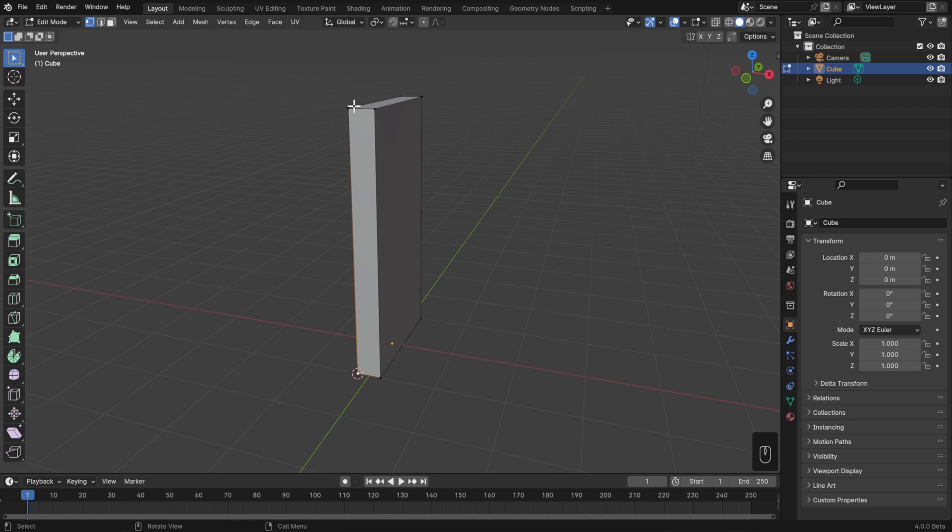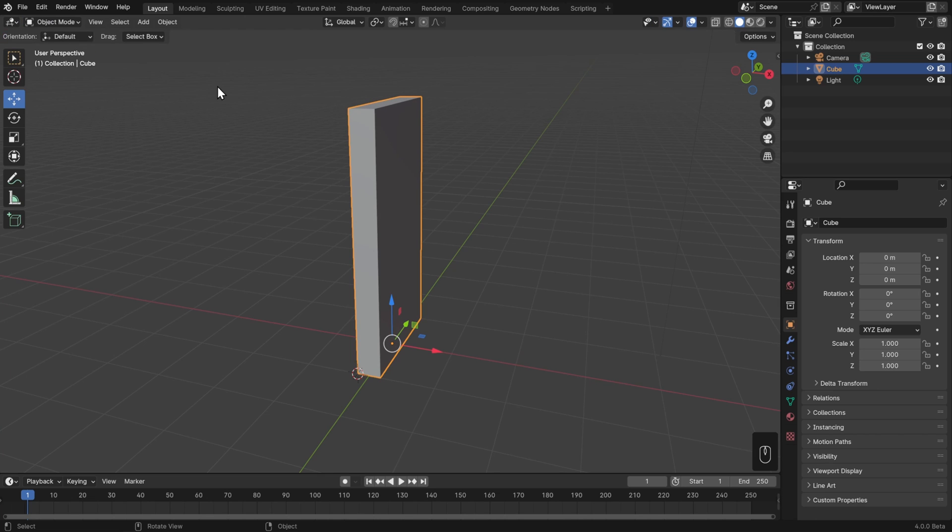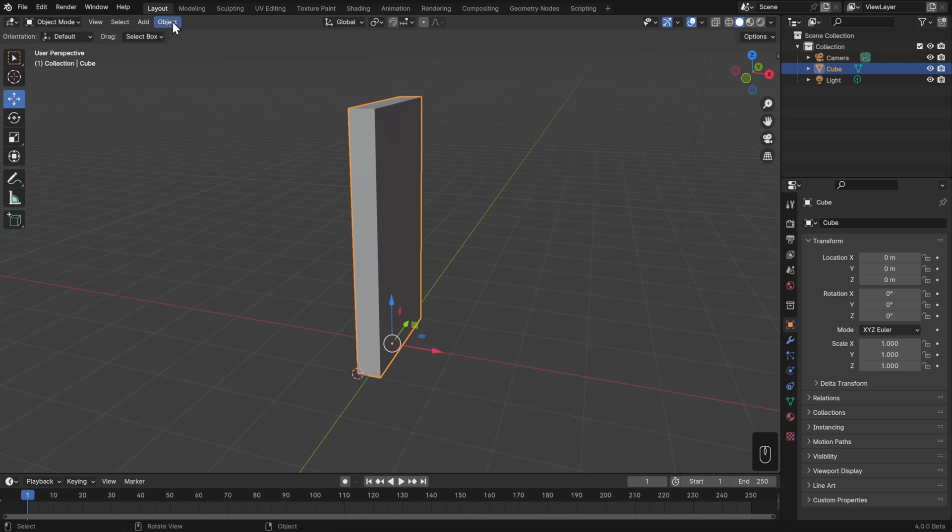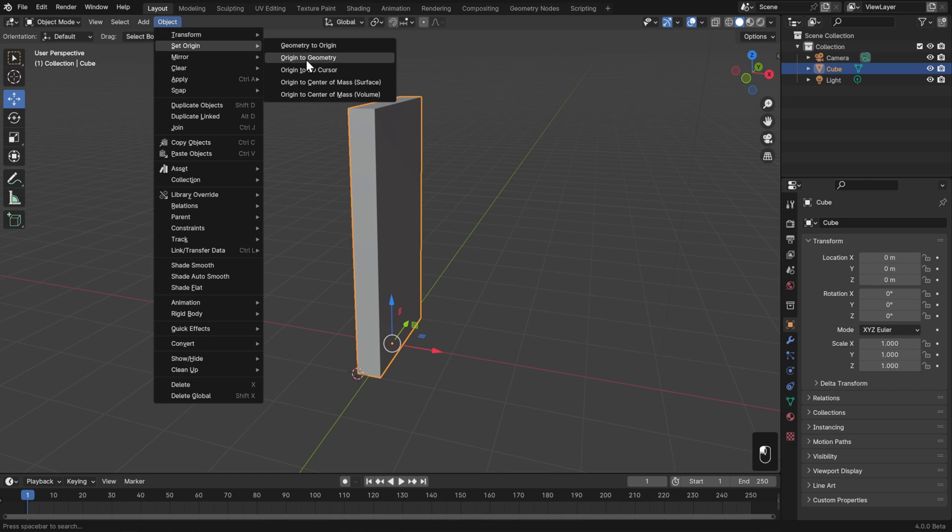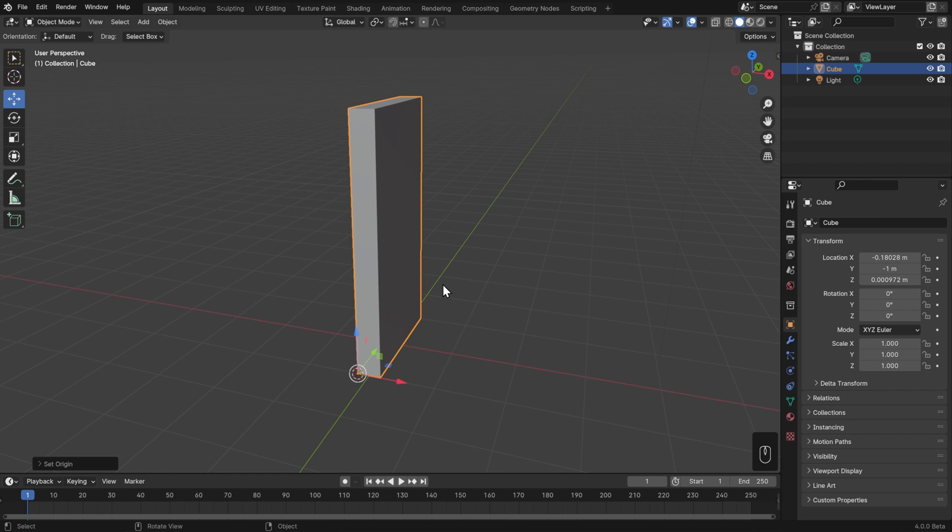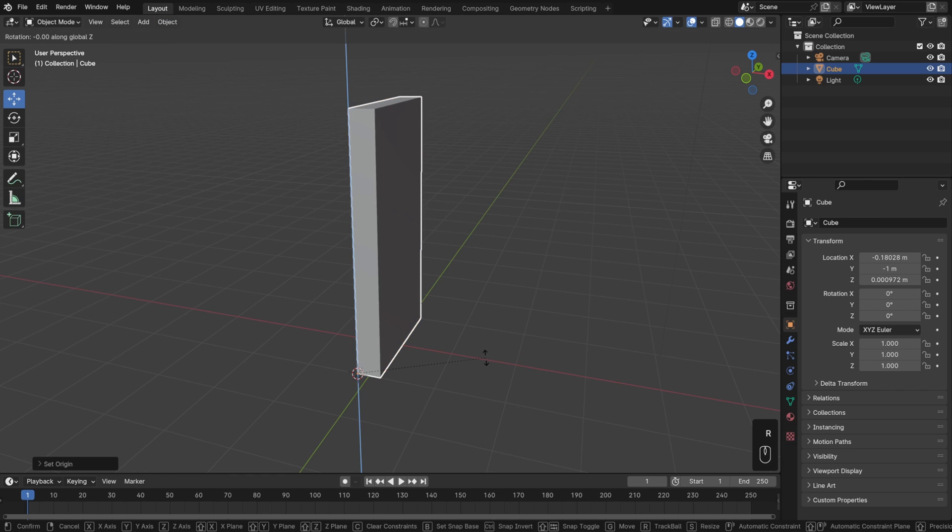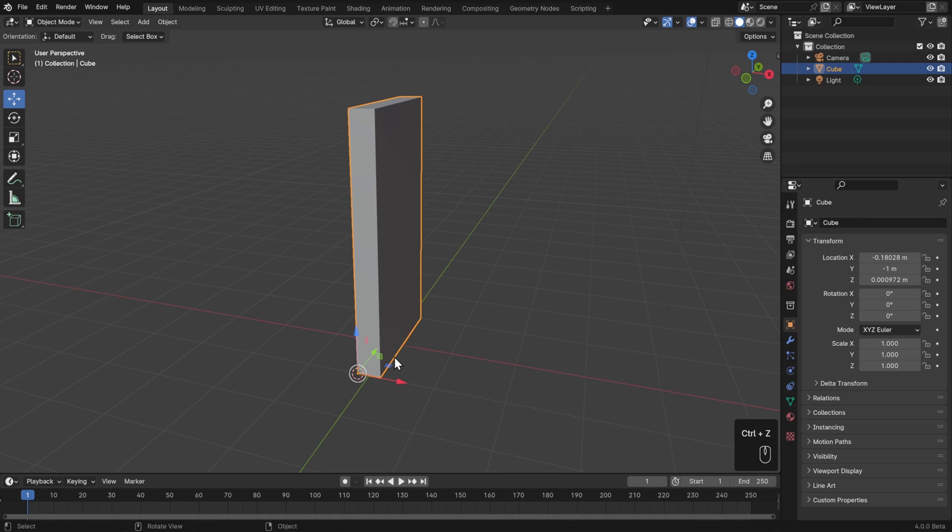Now the cursor's in the right spot, and we just need to move the origin, which we can only do in object mode. So I'll switch from edit mode to object mode, and then go to object, set origin, and origin to 3D cursor. Now that that's in the right spot, I can hit R and then Z, and rotate this just like a door should.